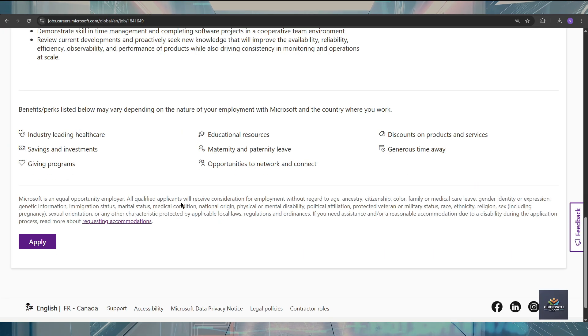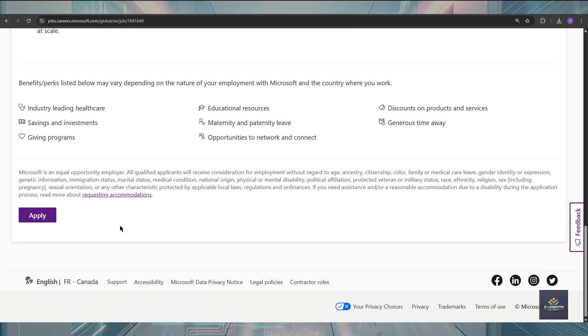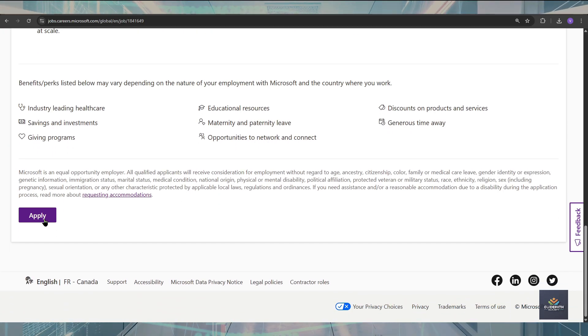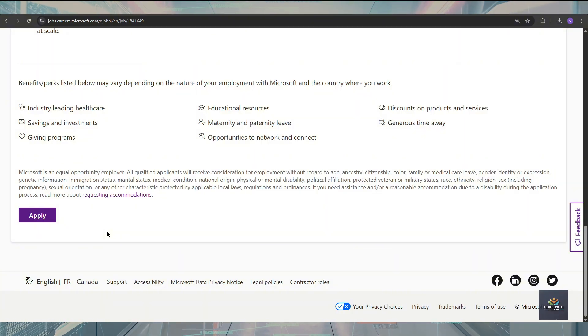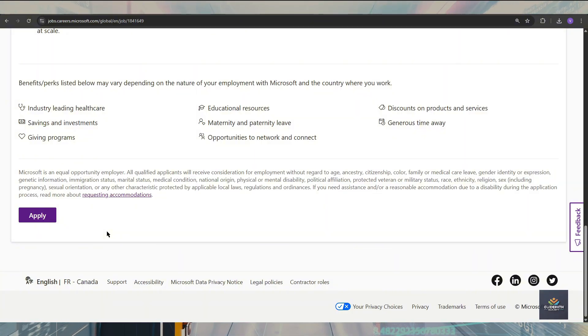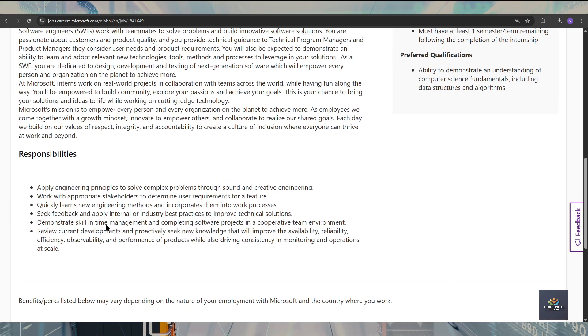So for applying for this internship, just click on here, apply now. You will be redirected to the form, just fill out the details and good to go. You are successfully applied for this internship.